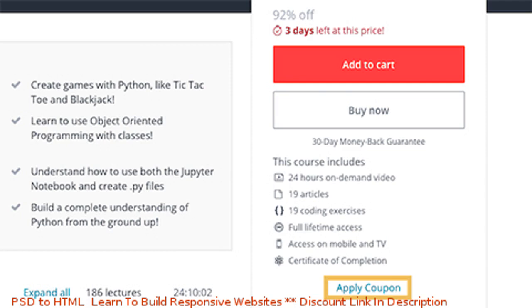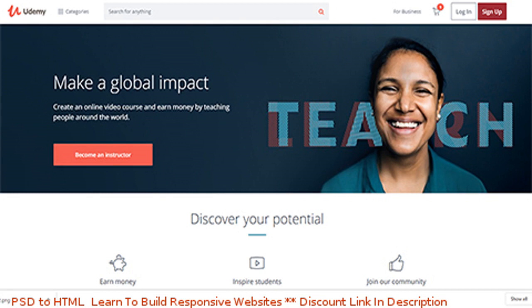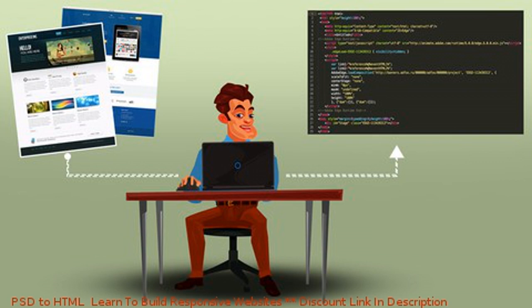In this video, I'm going to show you how to get Udemy free and 100% off coupons as quickly as possible and make sure you get them before they run out, because that's one of the big problems I've always faced and my friends have always faced.